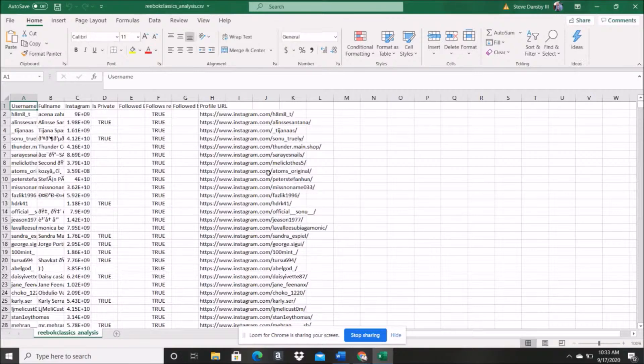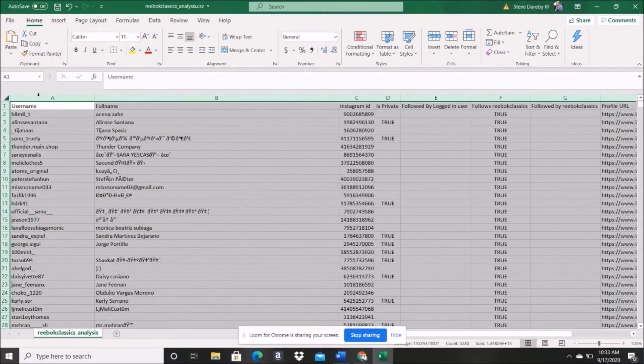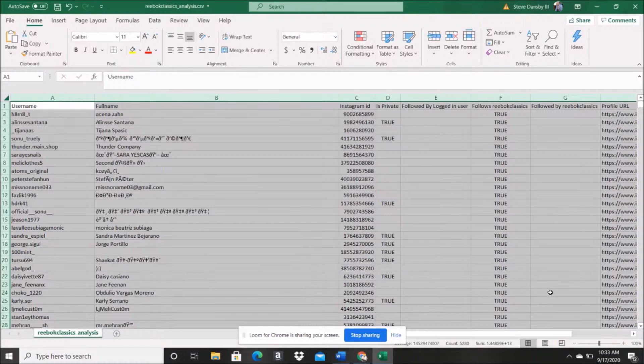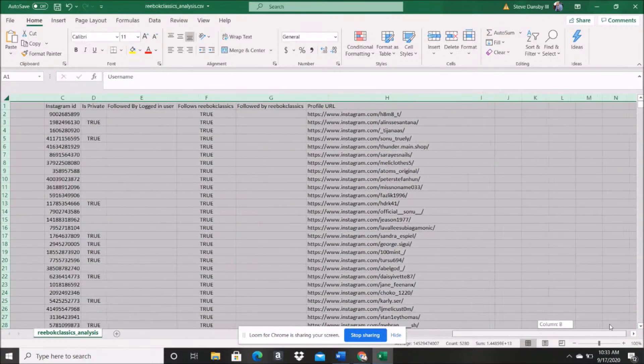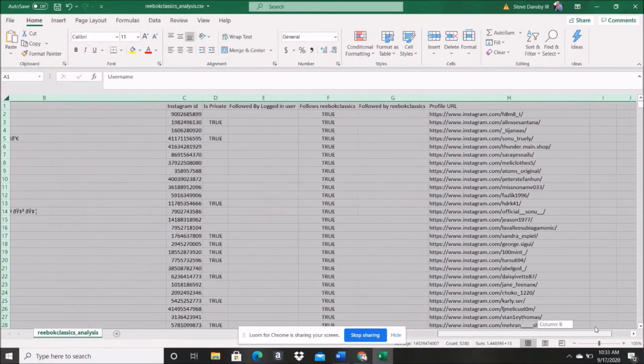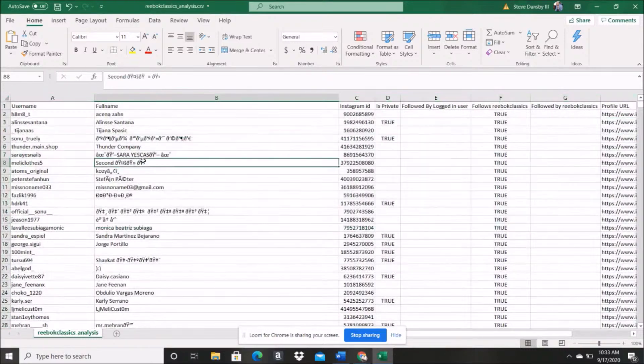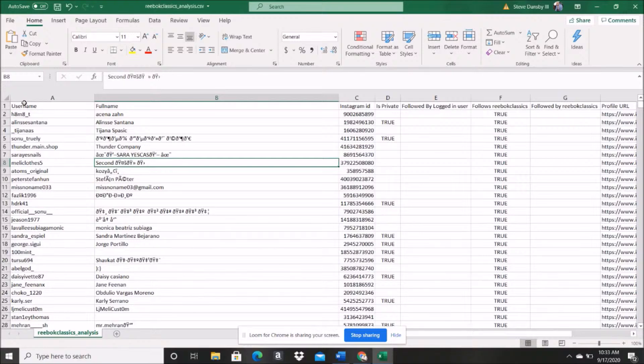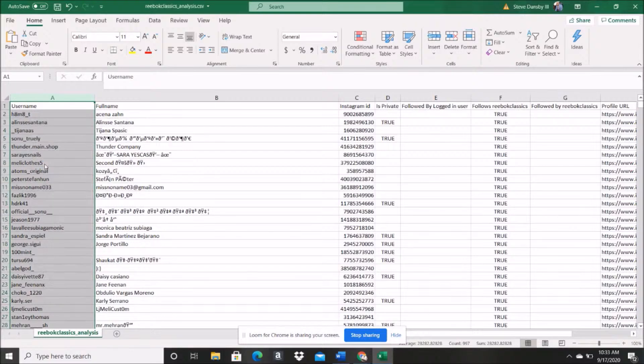So as you'll see right here, the first step is we're gonna get username, full name, Instagram ID, and then your profile URL. So you say, okay, well where is the actual emails and all of that?